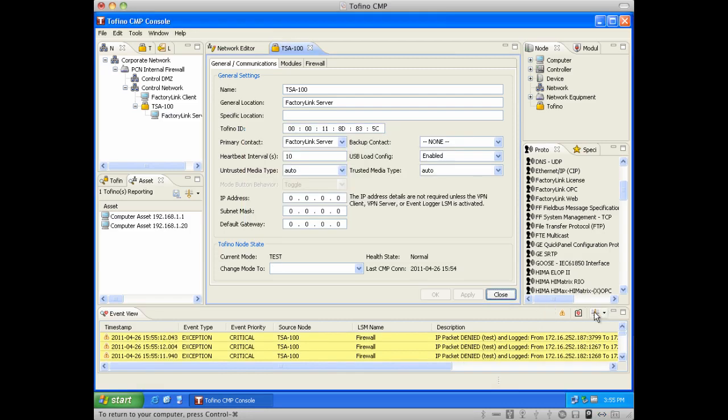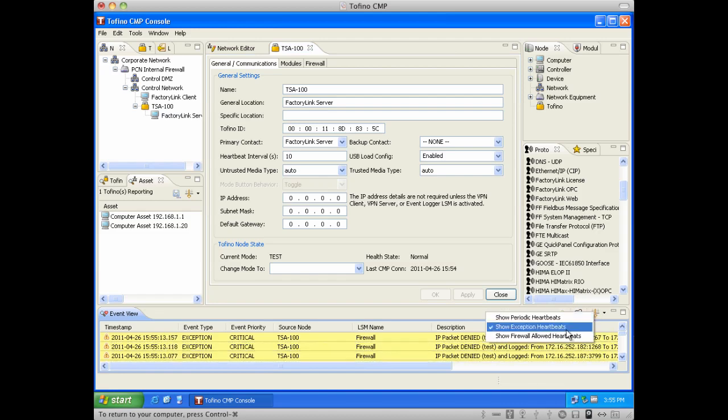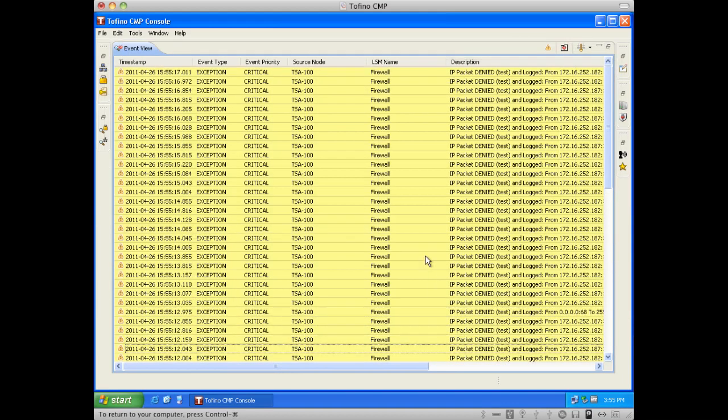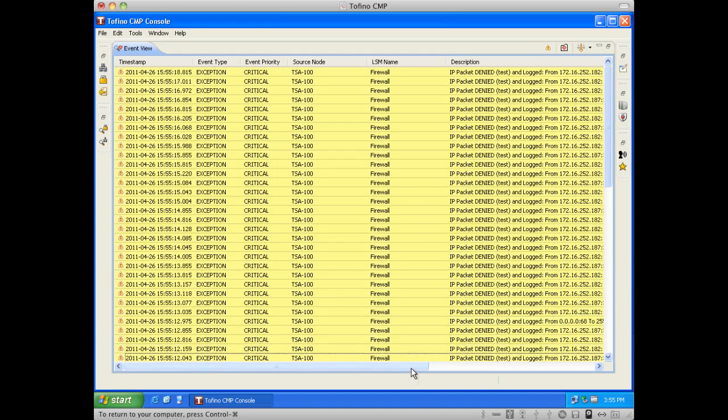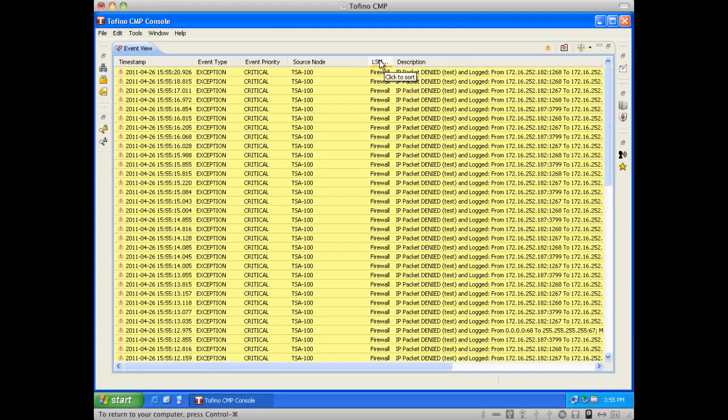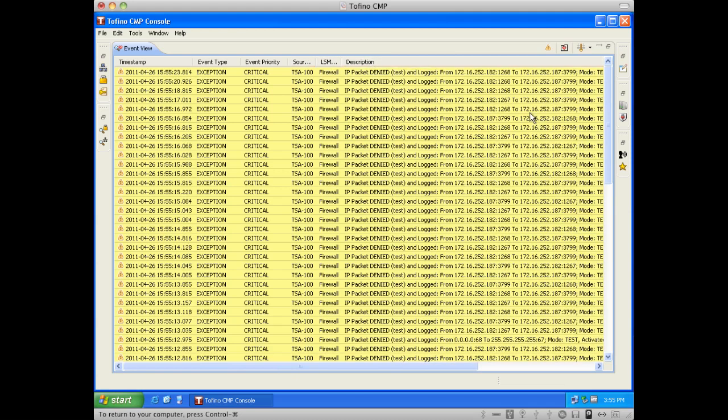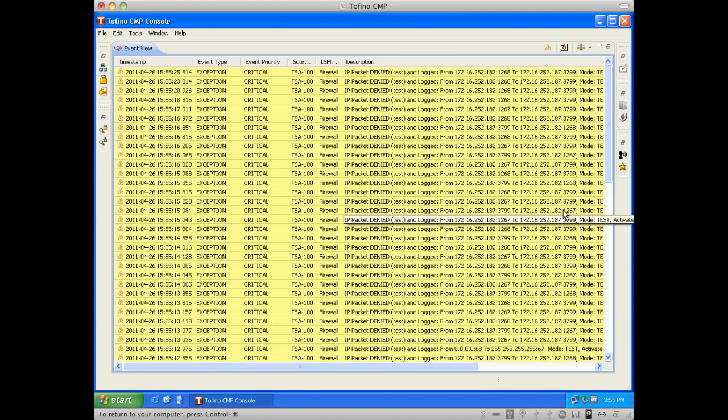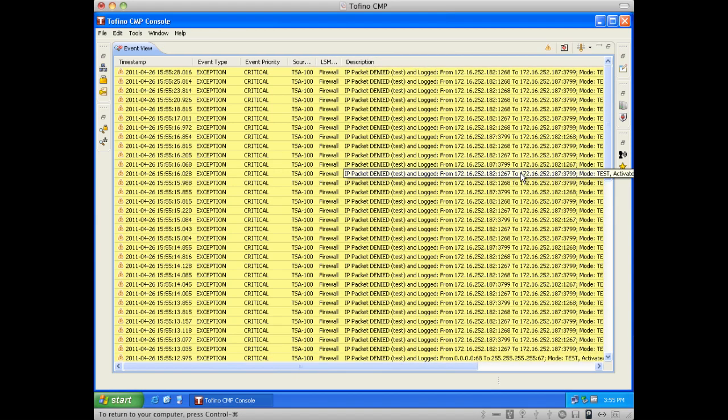So I'm going to make sure that my filtering here is so that we only show exceptions. I'm going to maximize the screen. And what we can now see is we can now start to see communication that is occurring that's outside of those rules that we previously built.